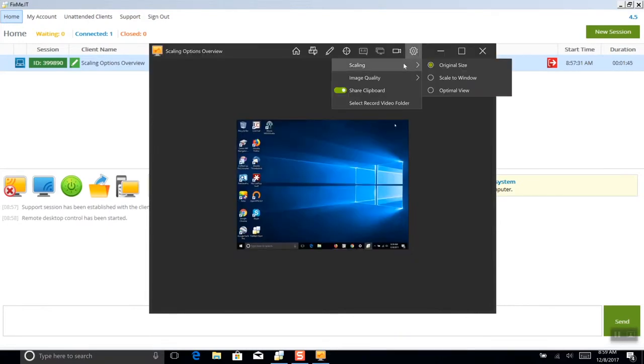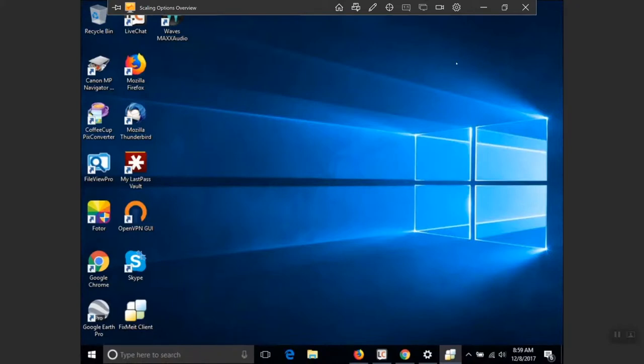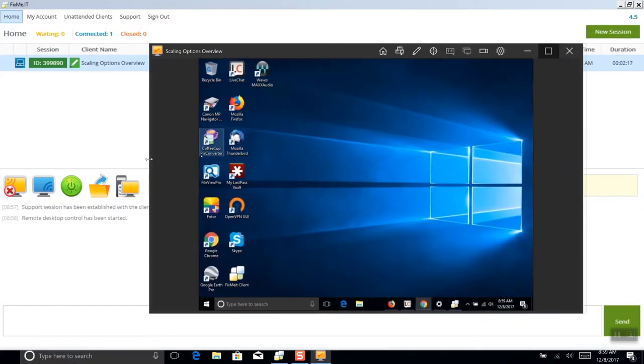The problem is easily solved using the new scale to window or optimal view settings. The scale to window option allows you to either put the remote display into full screen mode or adjust and expand the size of the remote control window at your own convenience.